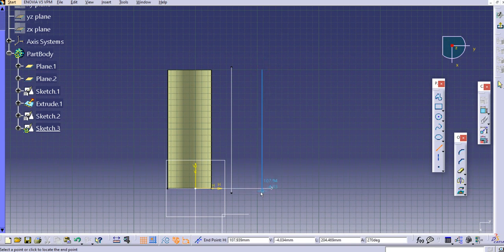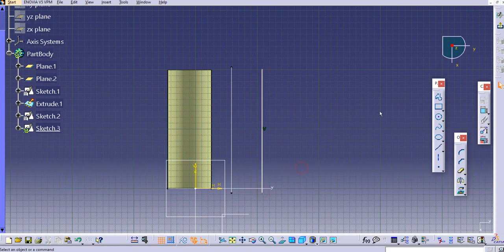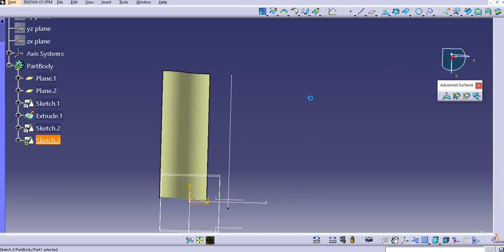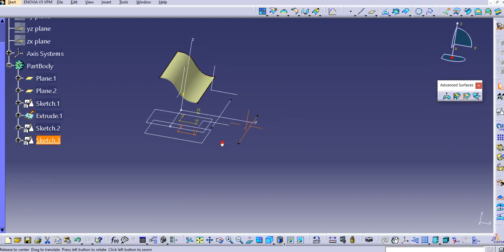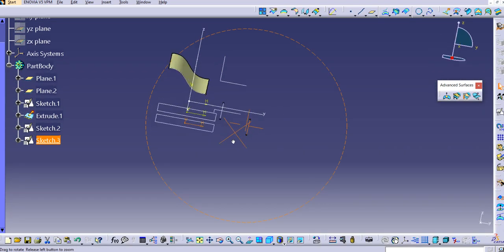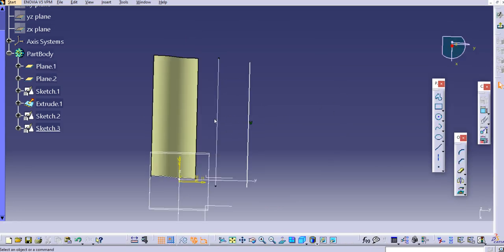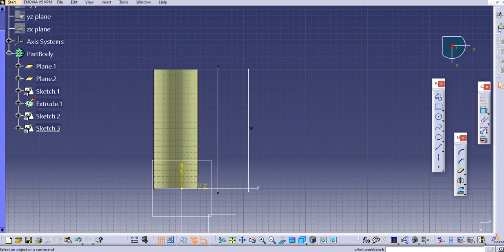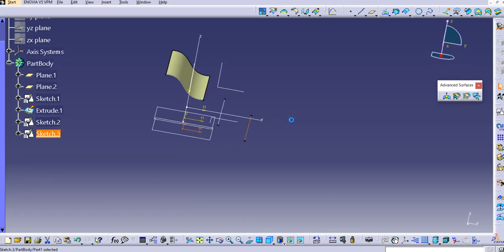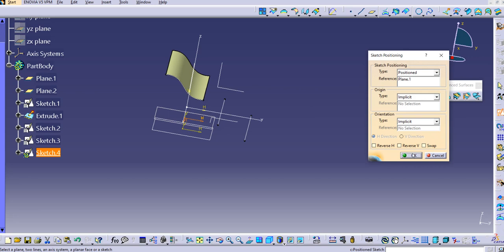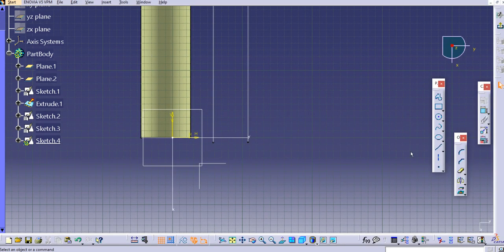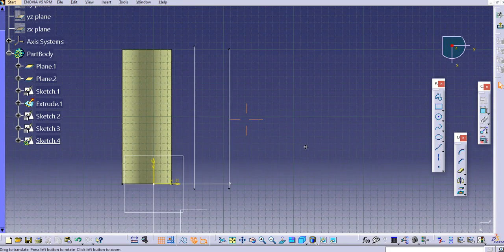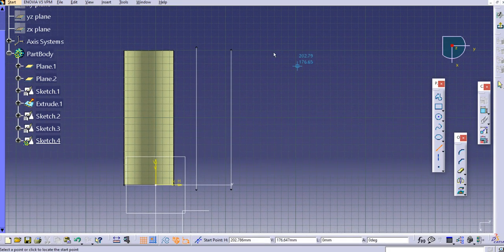Then the first, second, third, and then we'll create one more. We can create it here on this plane. Exit the workbench. Select this plane here and then again with the position sketch, just adjust the axis here. Now here again we'll use the line. Just exit the workbench.